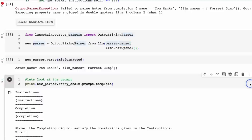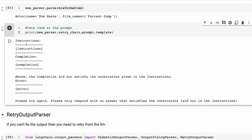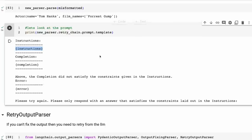We can just take that output and use the language model to actually fix it up. We're basically just making a new chain from an LLM, passing in the parser that we already generated and the language model. It generates a new parser out. We then take that new parser, pass the misformatted result in, and now it's formatted correctly as a class. What it actually did is it made a new prompt with the original instructions, the original model completion, and the error it got. Then it said: the completion did not satisfy the constraints given in the instructions, this was the error, please try again and only respond with an answer that satisfies the constraints.